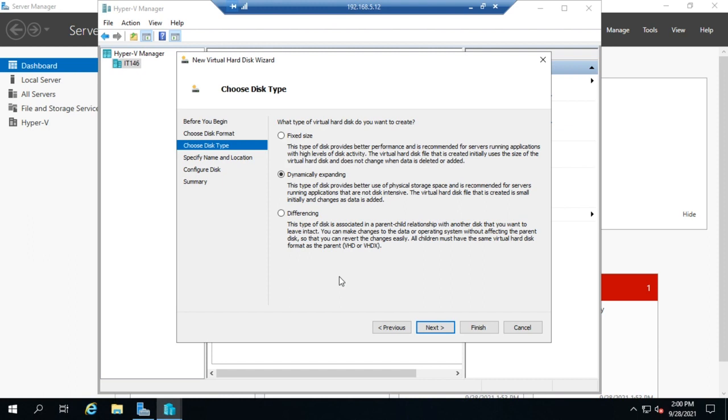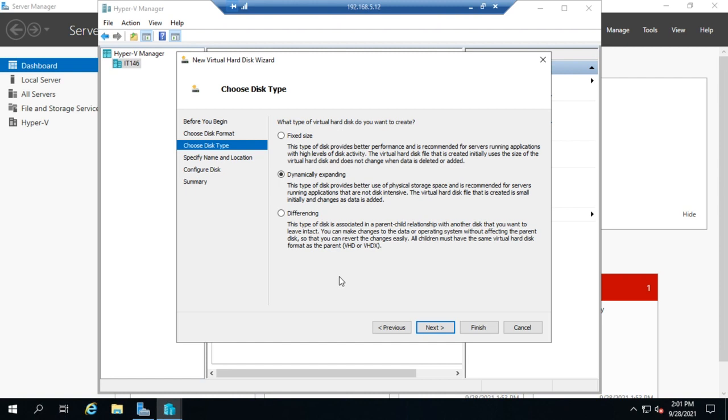Differencing, you're going to use a parent-child relationship. And so that's going to be in an environment where you're going to have a bunch of virtual machines and the base part of their install is all going to be the same. So let's say you were going to have 10 virtual machines all running Windows 10 or something like that. They're all going to be very similar. So you could create a parent disk and install the operating system on the parent disk and then create child disks. So it would only hold the differences for that virtual machine from the parent disk. So that's a little more challenging. Works well, it does also introduce more of a single point of failure.